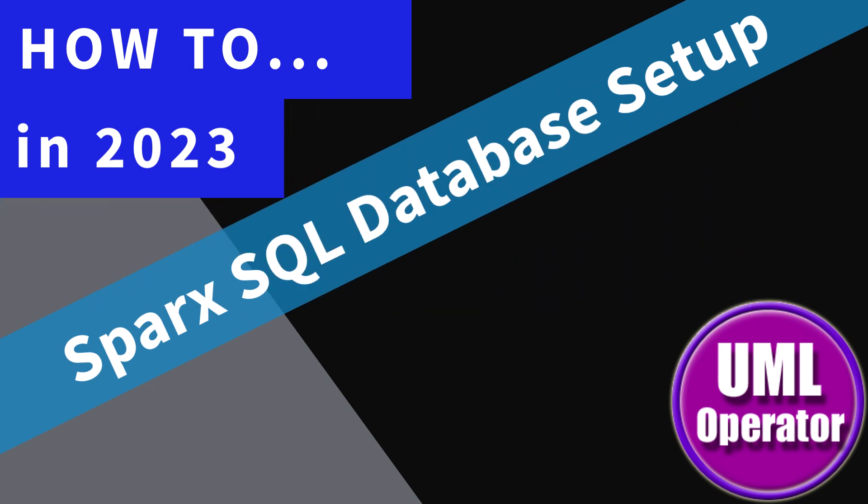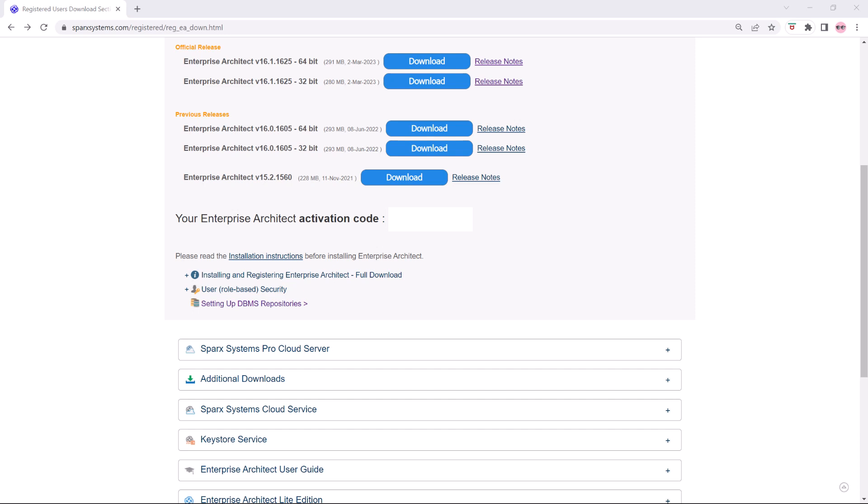Hello again, this is UML operator. Okay, in this session we're going to set up a Sparx SQL database and prepare to start modeling in that instance.